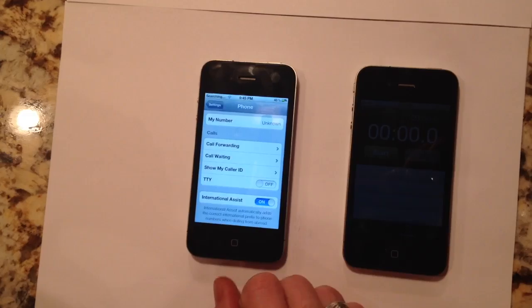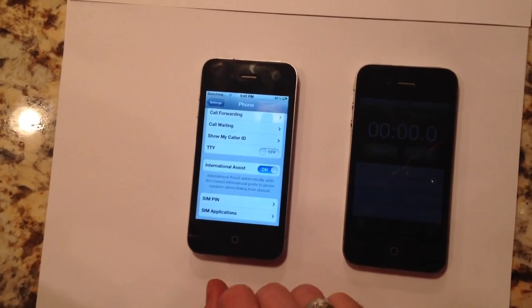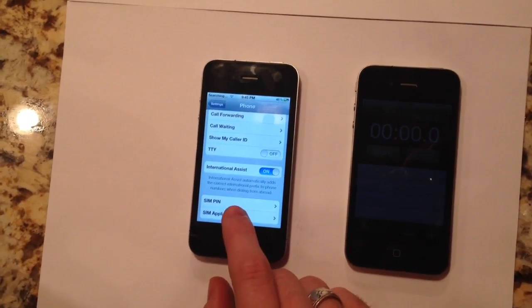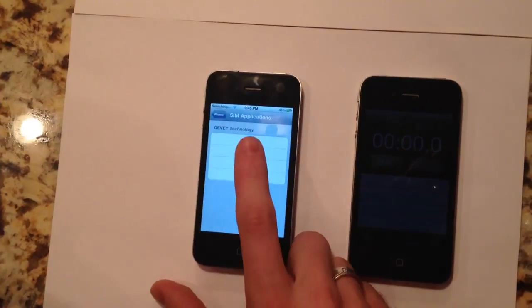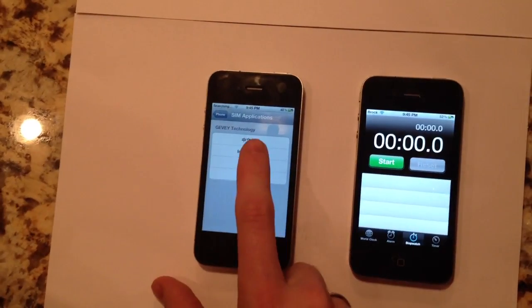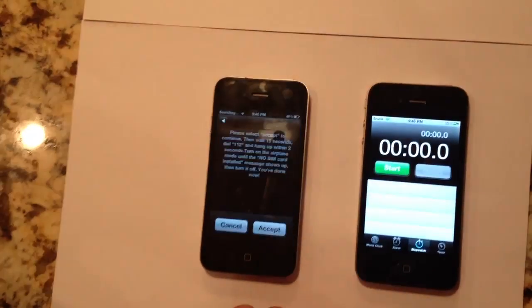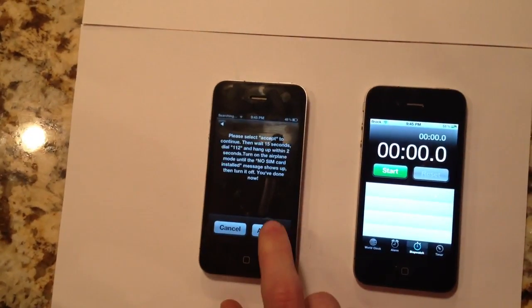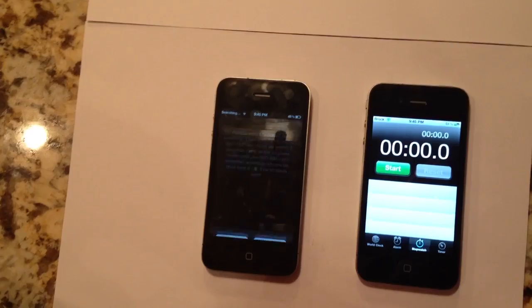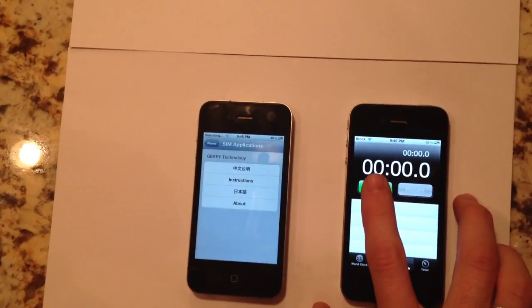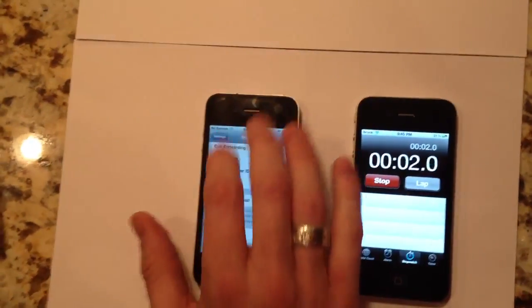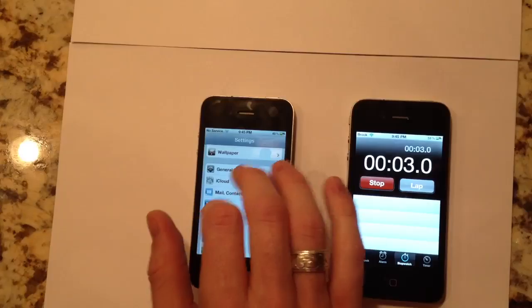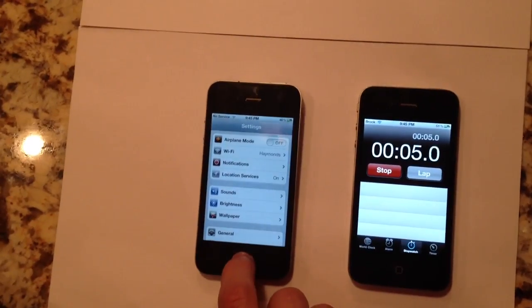And in a few seconds the SIM applications, oh, there it is already. So we hit SIM applications. Sometimes that takes a few seconds. Hit instructions, it'll bring up the original Jevy screen. We hit accept. And now we hit the start button on our timer because you want to wait 20 seconds before you make the call to 112.